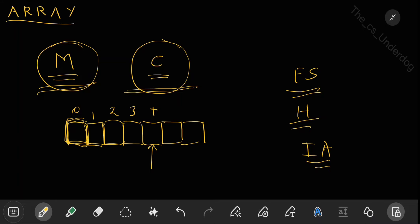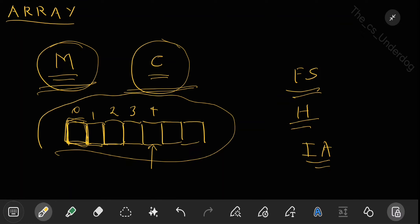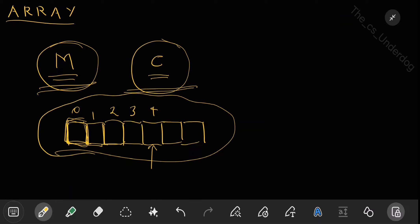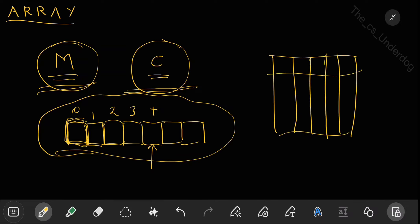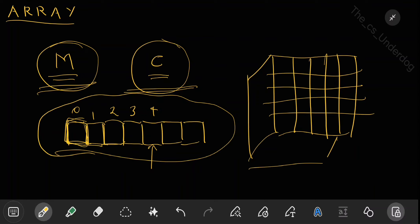Another property is efficient random access. This was a single-dimensional array. Arrays can also be multidimensional. A two-dimensional array has elements arranged both horizontally and vertically. If you add one more dimension, it becomes a three-dimensional array.